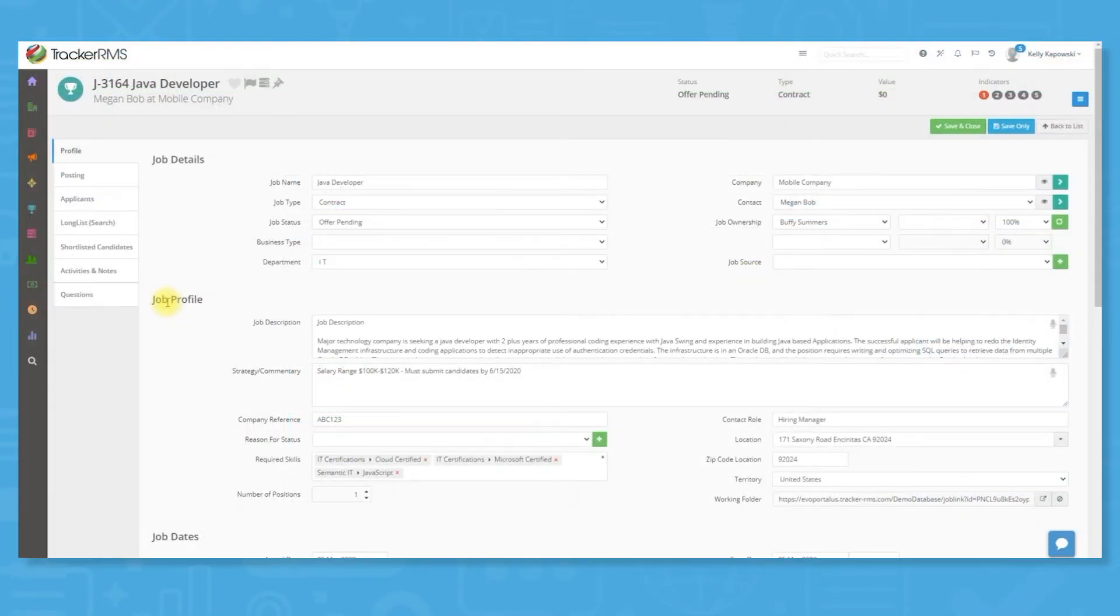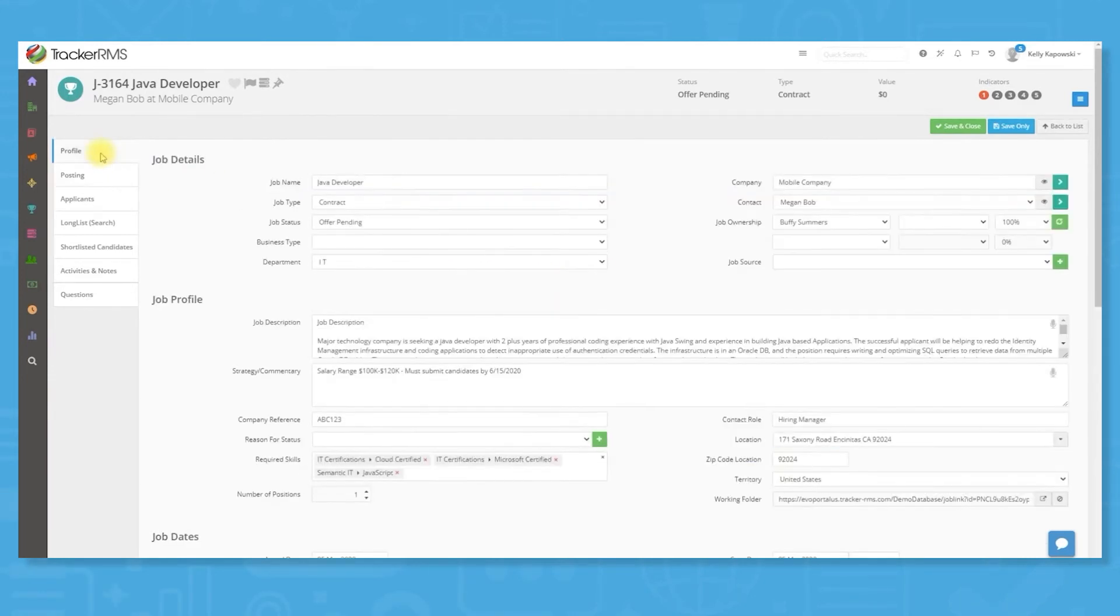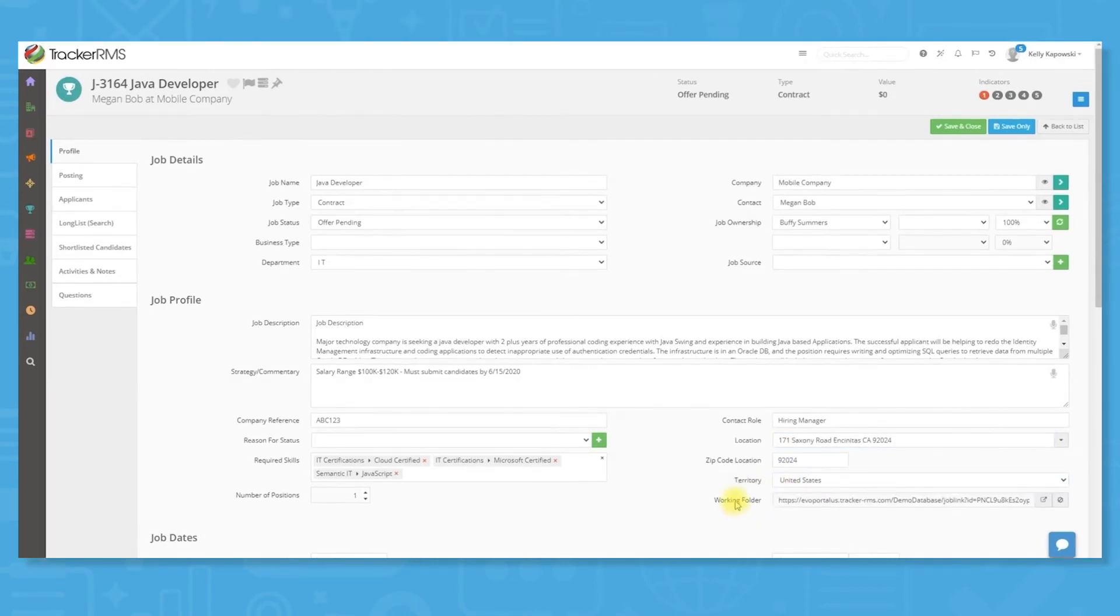Tracker job management comes in a variety of views, including card view and list view. Card view is ideal for pipeline overview, while list view is fully customizable. The filtering function empowers users to create custom views of their jobs and access these at any time or share them with their team.